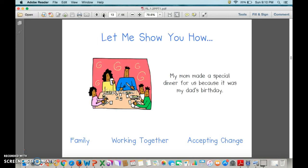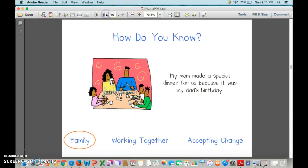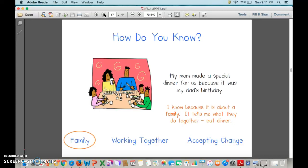My mom made a special dinner for us because it was my dad's birthday. Would we say the central theme is family, working together, or accepting change? You're right, it was family — family is important. Spending time with family is nice, like this family having their special dinner. I knew it was about a family because it tells me what they do together: they eat dinner. Tell me something that you and your family do together.